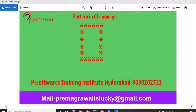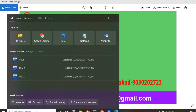Hi everyone, welcome to the Prems of Technical YouTube channel. Today we are going to start with the next pattern, which you are able to see on the screen. First of all, we will just understand about this pattern.